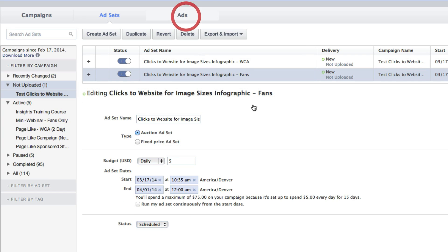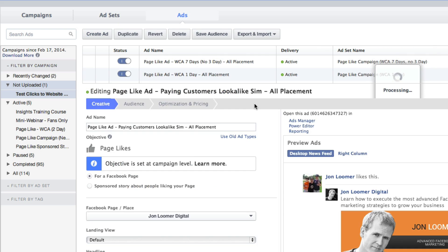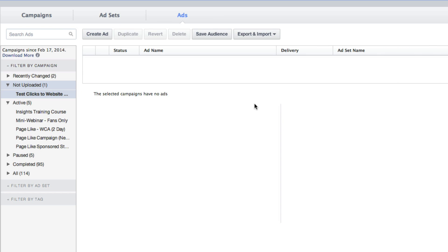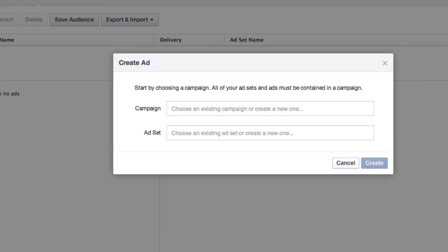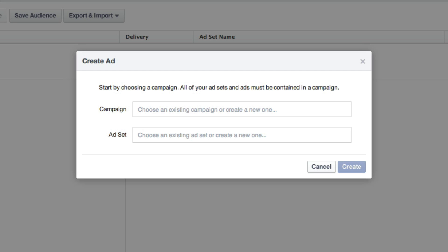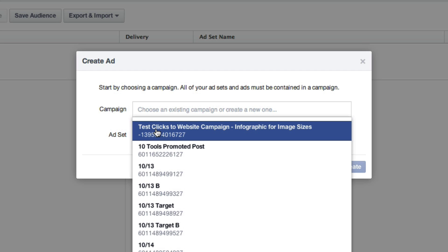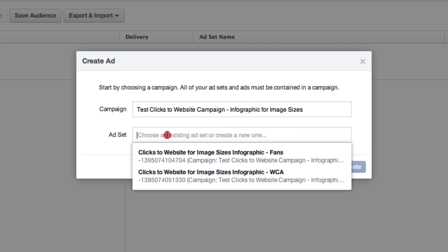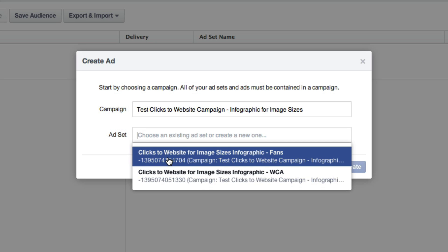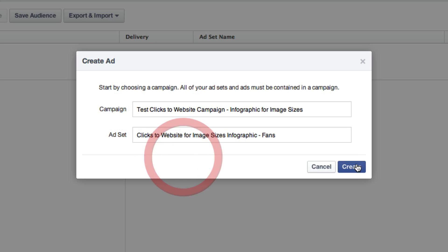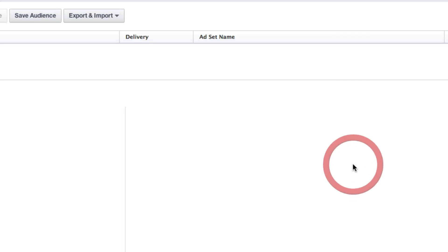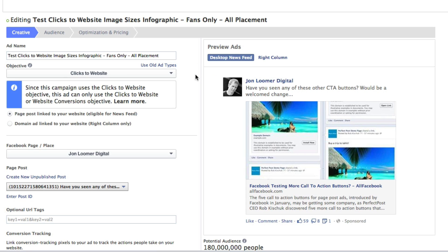Now let's go to Ads. We're going to click Create Ad, making sure that campaign was selected on the left. As soon as I type in here, it's going to allow me to select my campaign and select my ad set. Once I selected my campaign, I only pulled ad sets from that campaign. So I'm going to do the one for fans. Click Create.